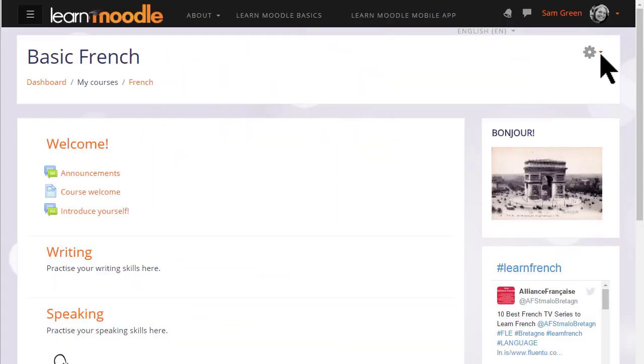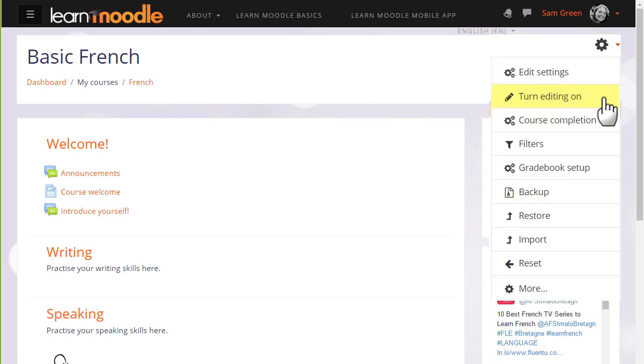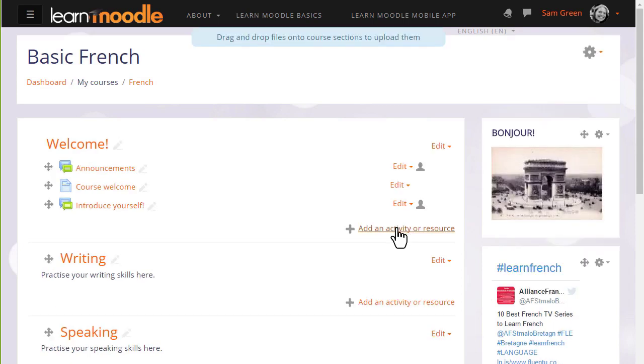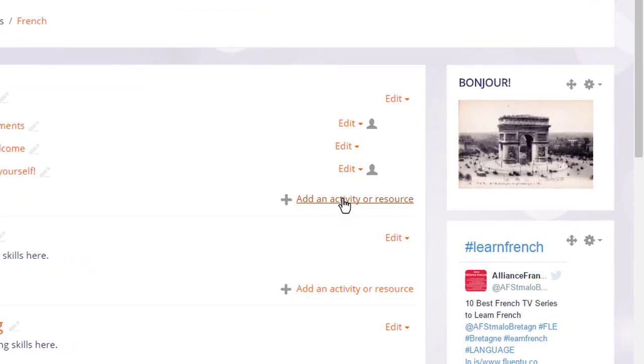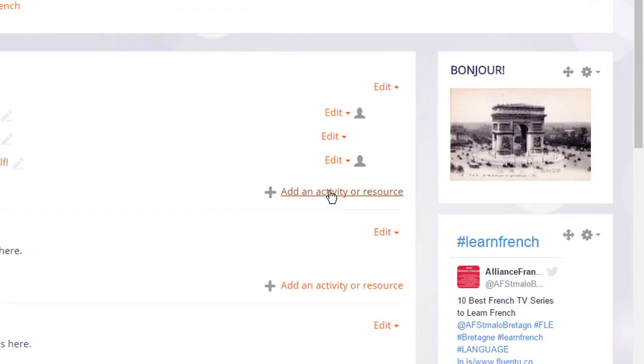Let's go into our course and set up a choice. To do this we need to turn the editing on from the gear menu top right and then in the section where we'd like to add our choice voting activity we click the link add an activity or resource.